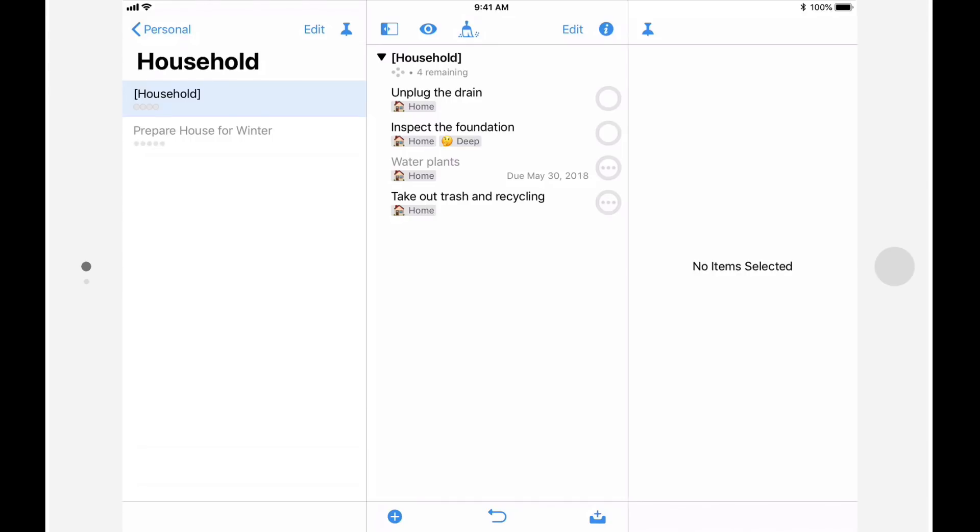This restriction has been lifted in OmniFocus 3. Contexts are now called tags, and while a tag can represent a context, it can be used for other things as well. For example, you could apply the tag today for everything that you want to get done today, and vacation to everything that you want to get done before you go on vacation.